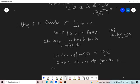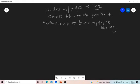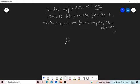Then for n greater than or equal to capital N, we have n greater than 1/epsilon, which implies 1/n is less than epsilon. Therefore, 1/n minus 0 is less than epsilon, i.e., modulus of a_n minus 0 is less than epsilon. This implies the limit as n tends to infinity of a_n equals 0.